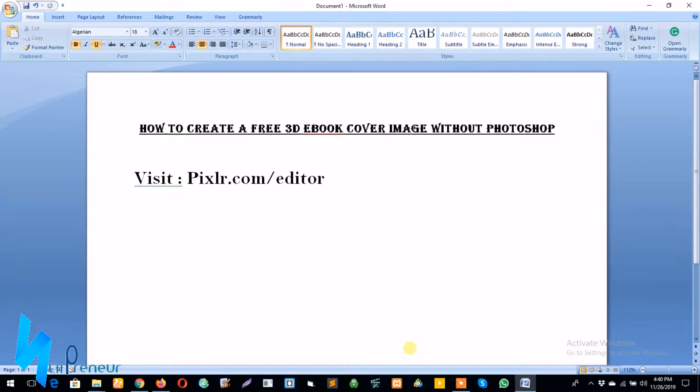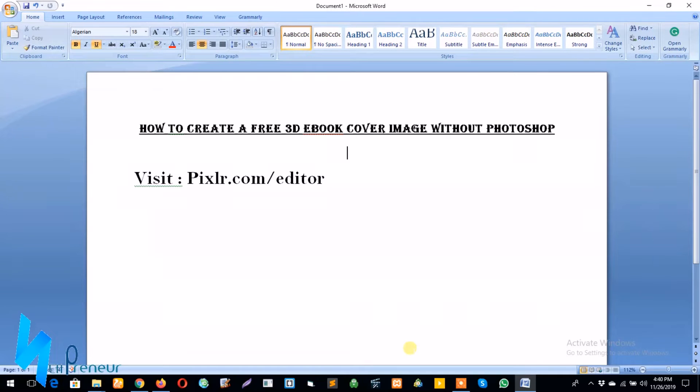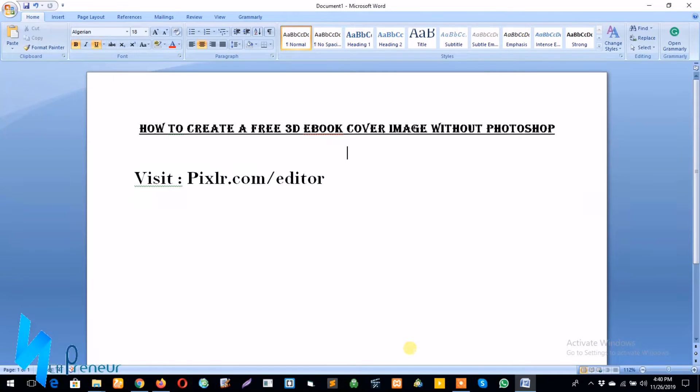You don't need to be a Photoshop or any other graphics software expert to create a 3D book cover image. I've carefully outlined the steps for you to follow in this video tutorial to make it easy for you. So all you need to do is sit back, relax and watch me do it.